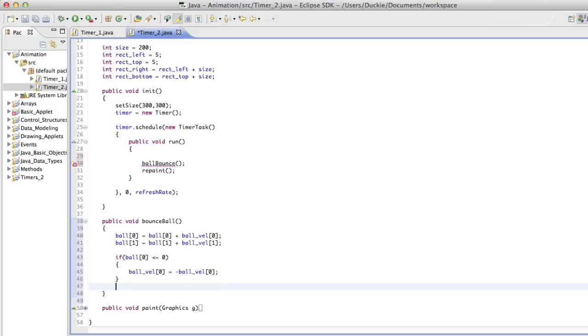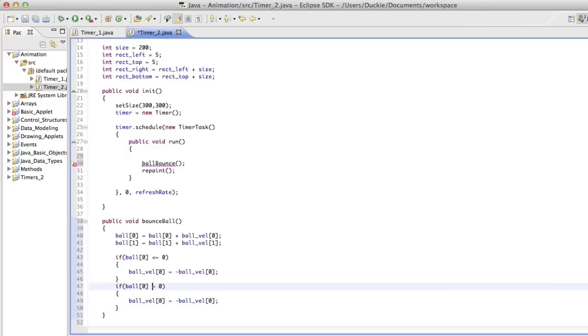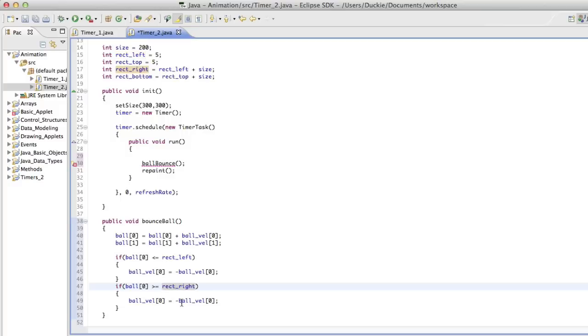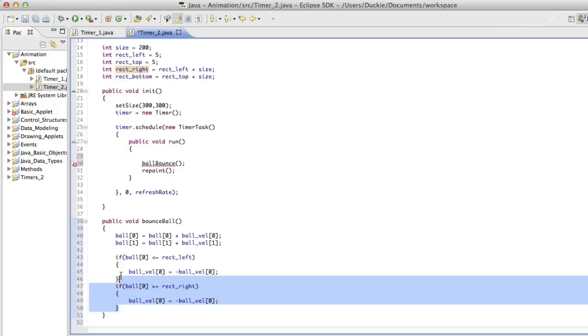How about we check the right edge? So we're asking if that is greater than or equal to, we called it. Oh, we shouldn't have checked for zero. We should have checked for rect left. We're going to check this one against rect right. And it's going to do exactly the same thing inside that code. It's going to change direction if it hits.